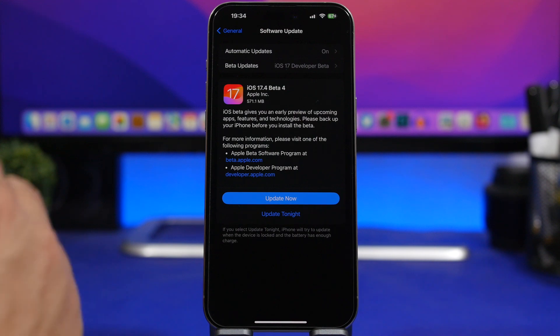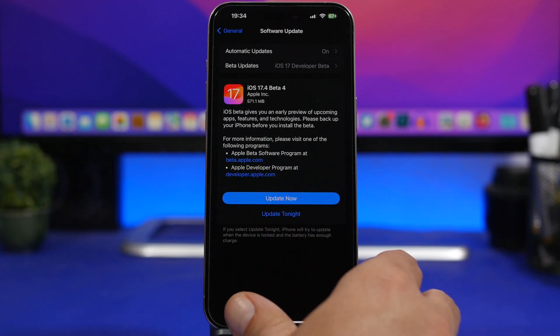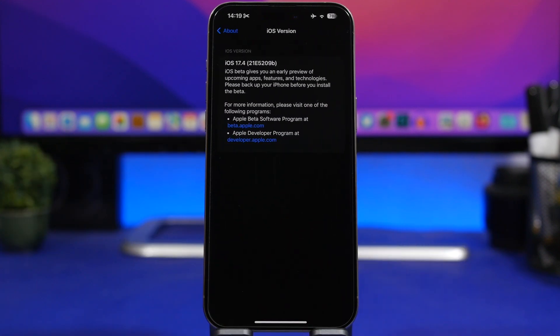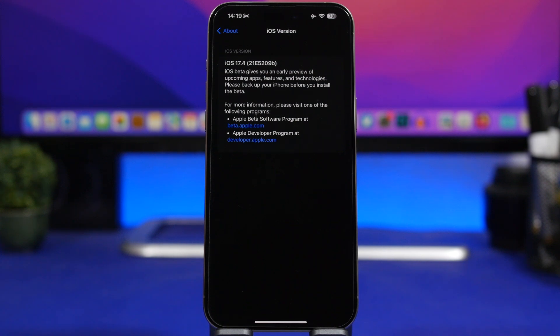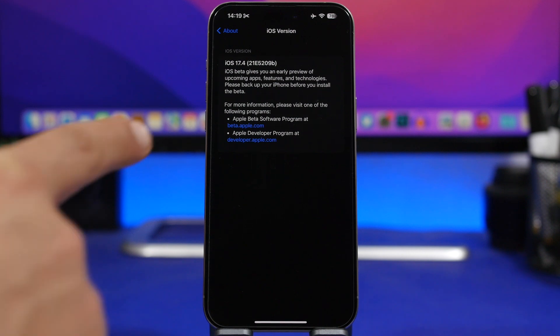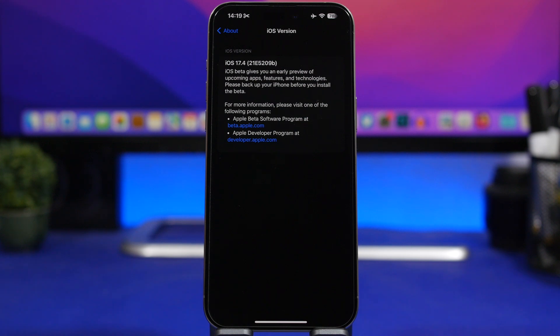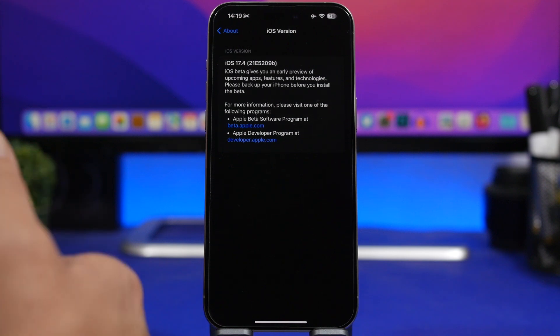And then the build number right here, iOS 17.4 beta 4, has a build number of 21E5209B. That build number ending with a B indicating that there are not much betas left for this update. Most likely we'll get another one or maybe Apple will move straight to the RC version, but we're going to talk about that in specific dates towards the end of the video.